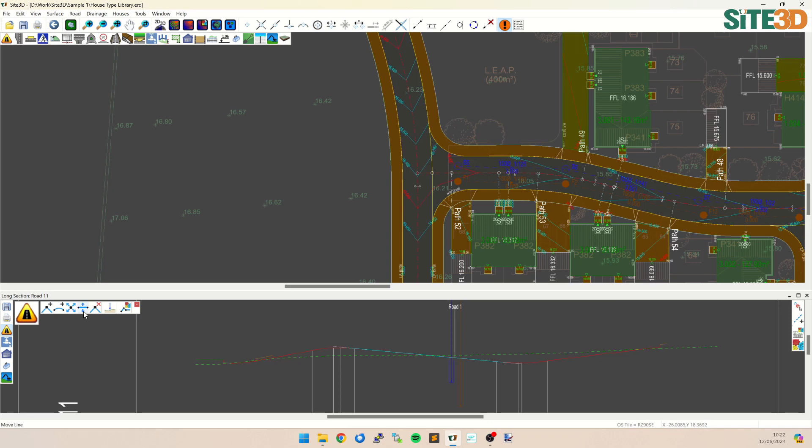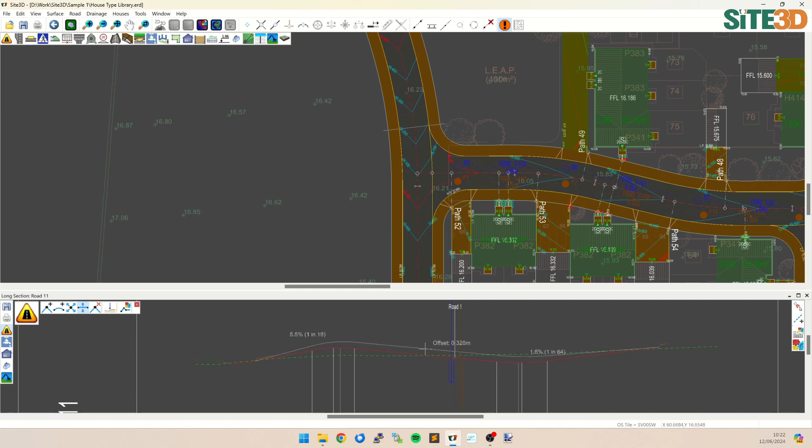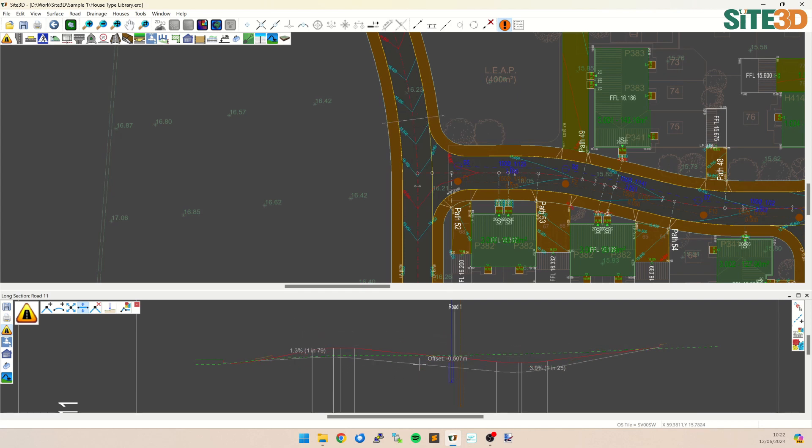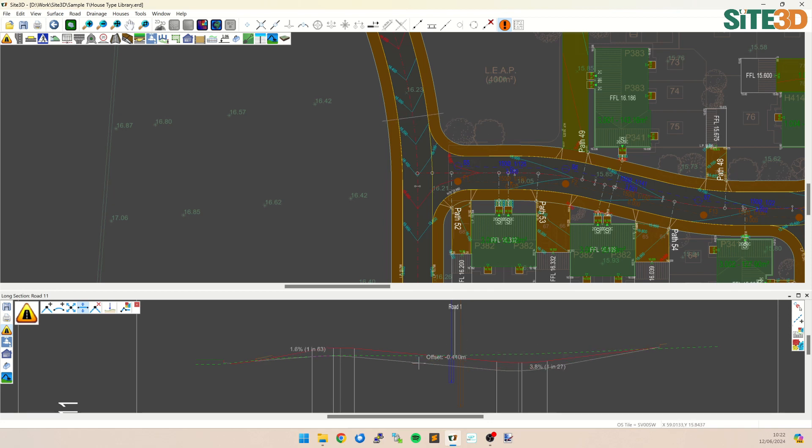To do this we go into the Move Line option, select that gradient, that line, and drag our mouse up or down. You can see that the gradient in the middle remains the same, but we are just offsetting it by a specific distance, and that distance is shown through the cursor.